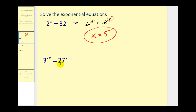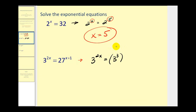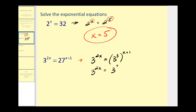On this next problem, even though we could use logs, we're going to write 27 as three to the power of three to obtain a common base on each side of the equal sign. So we have three to the power of two x equals three to the third — that's the 27 — raised to the power of x plus one. The rules of exponents state that if we have a power raised to a power, we multiply. So we rewrite this as three to the power of two x equals three to the power of three x plus three.